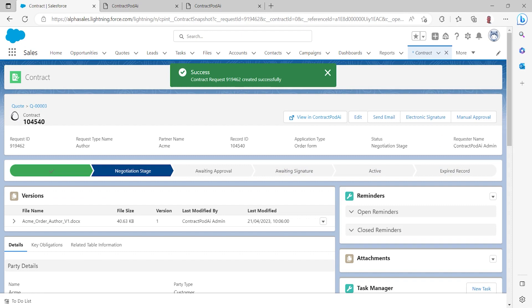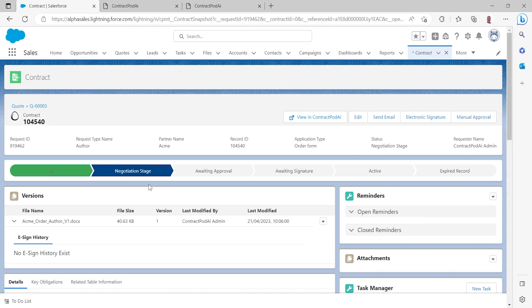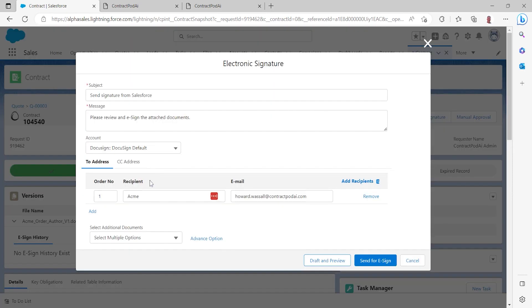As you can see, my contract has now been created successfully and the status for it automatically updated back into Salesforce. I can now send that order form directly out for e-signature.